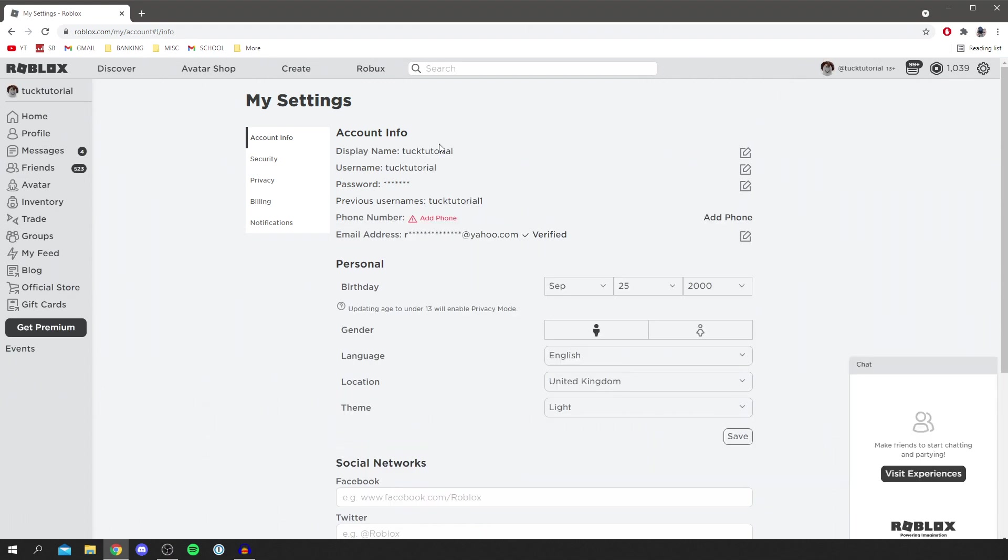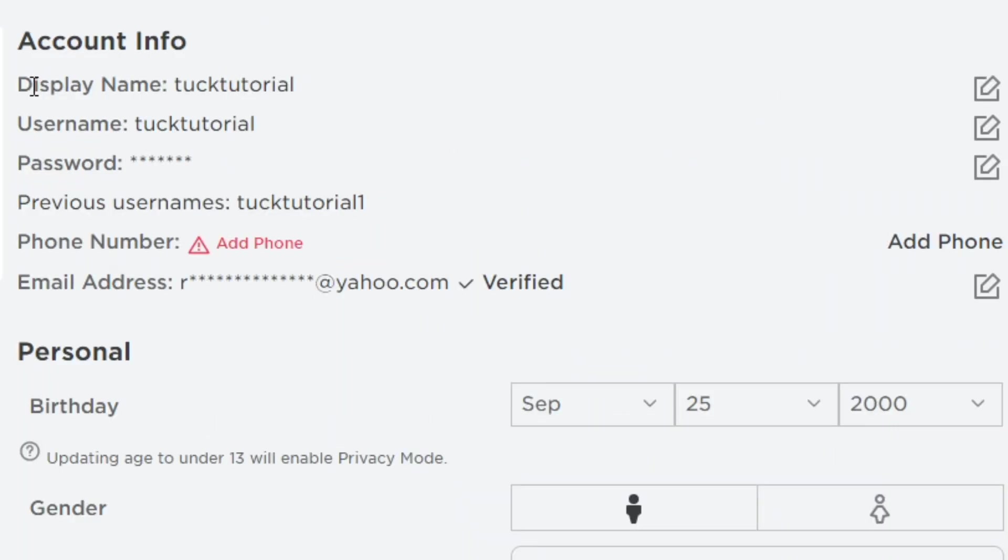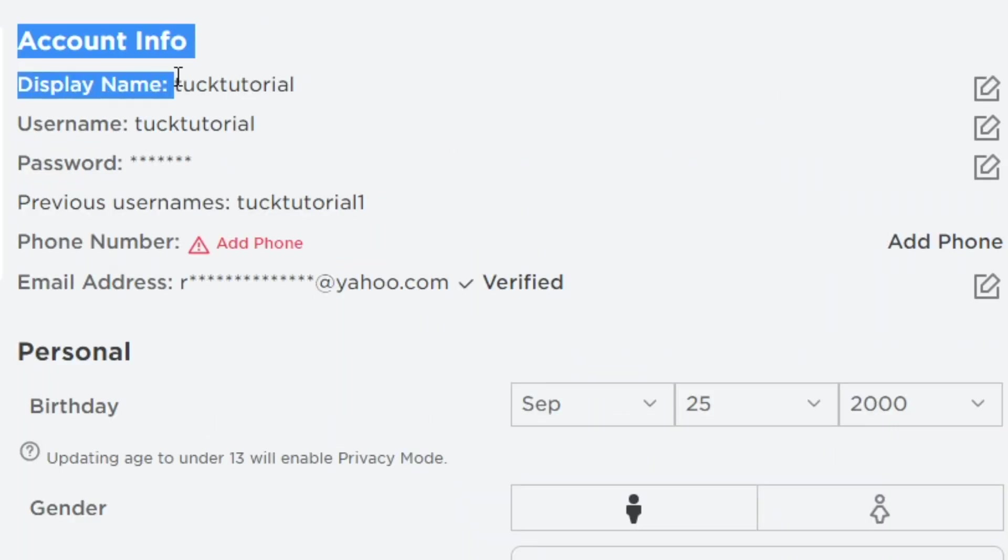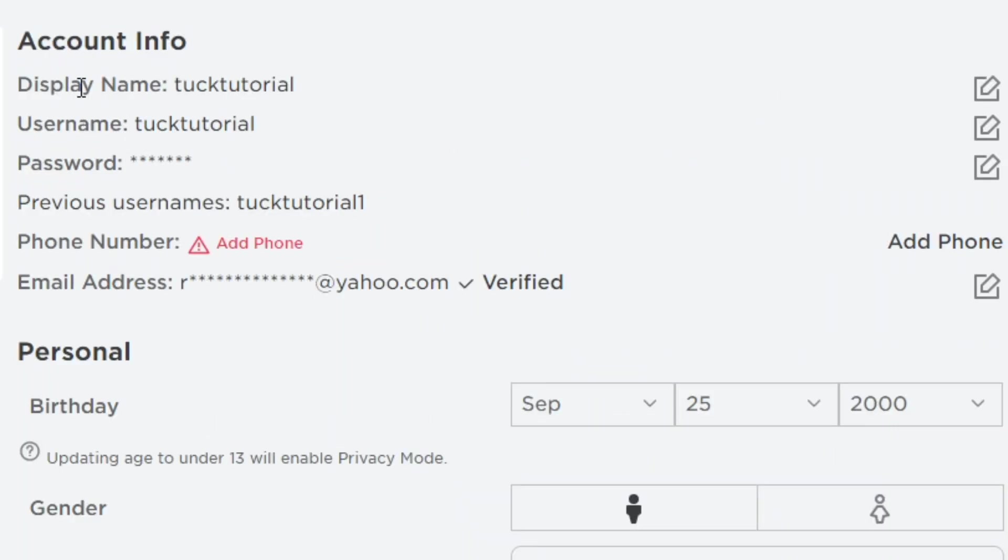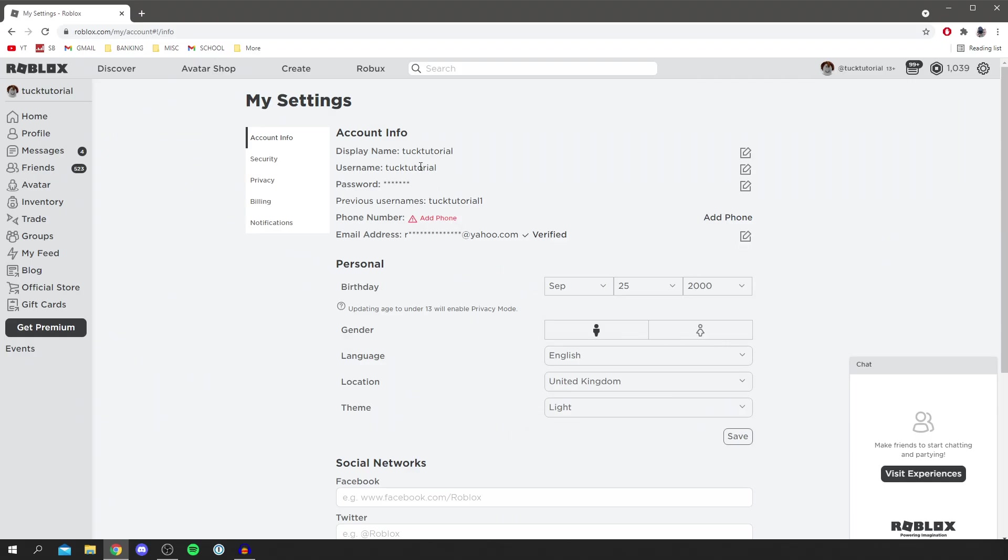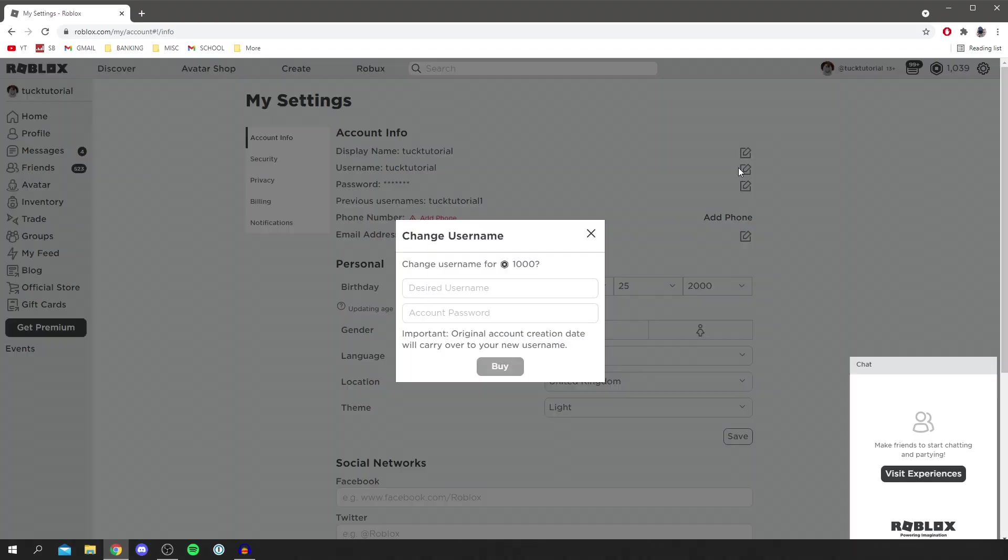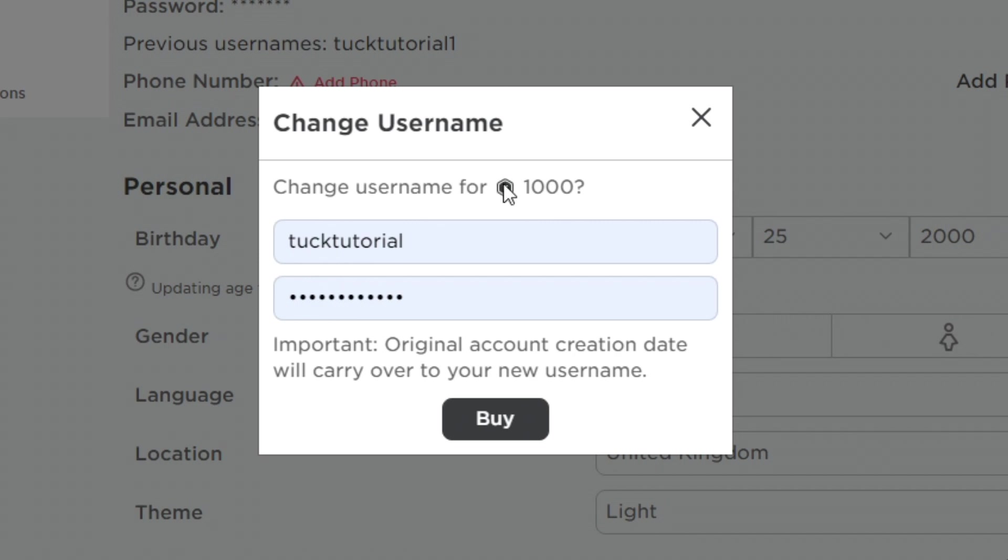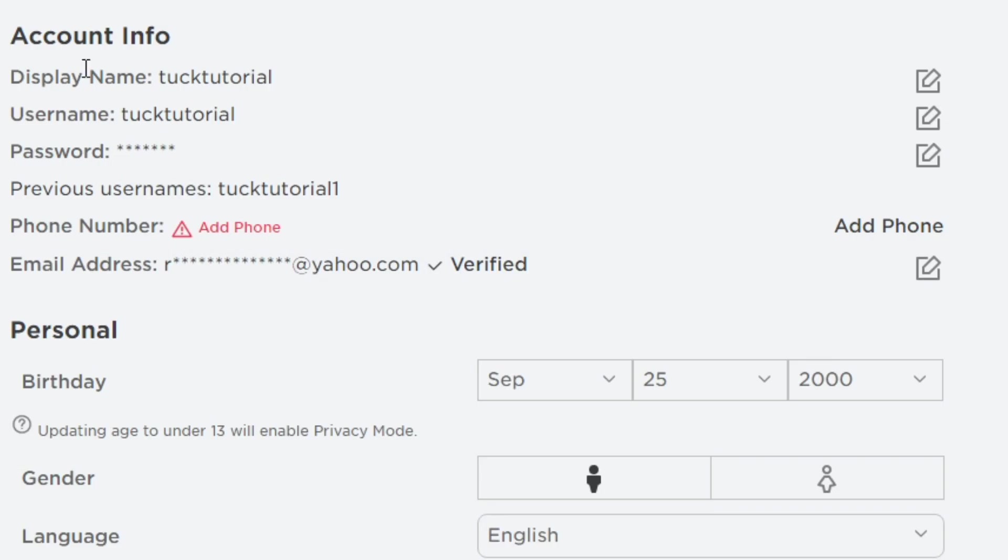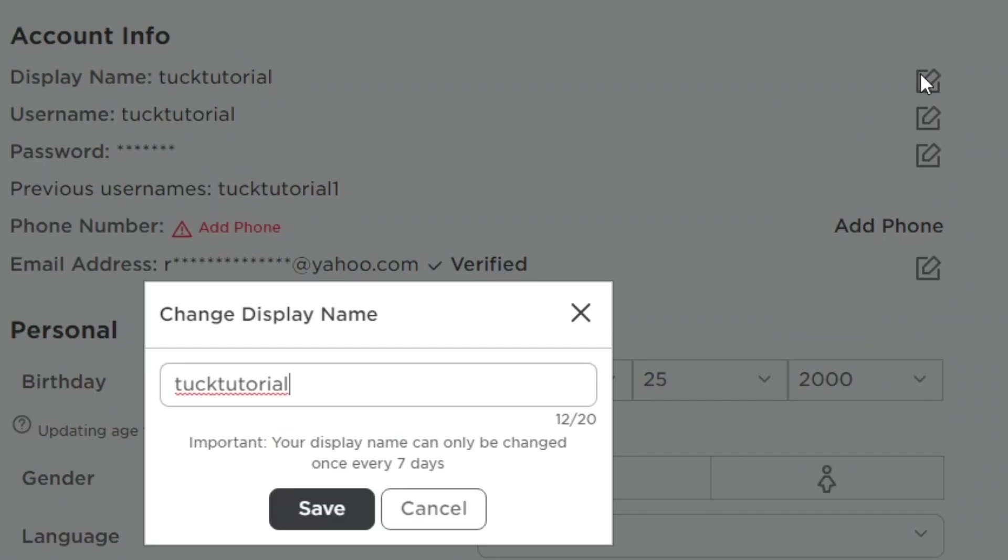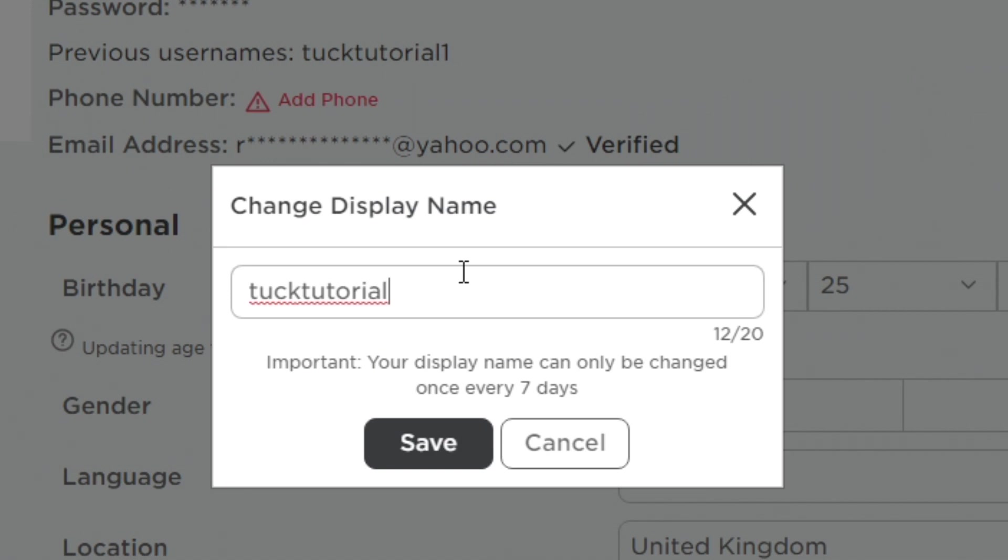Now as you can see here we've got this option here for display name and we've got our username. Now if you try and change your username you do have to pay Robux. For example if I click here it then says change your username for a thousand Robux. But if we click on display name and then the edit icon as you can see here you can change it.